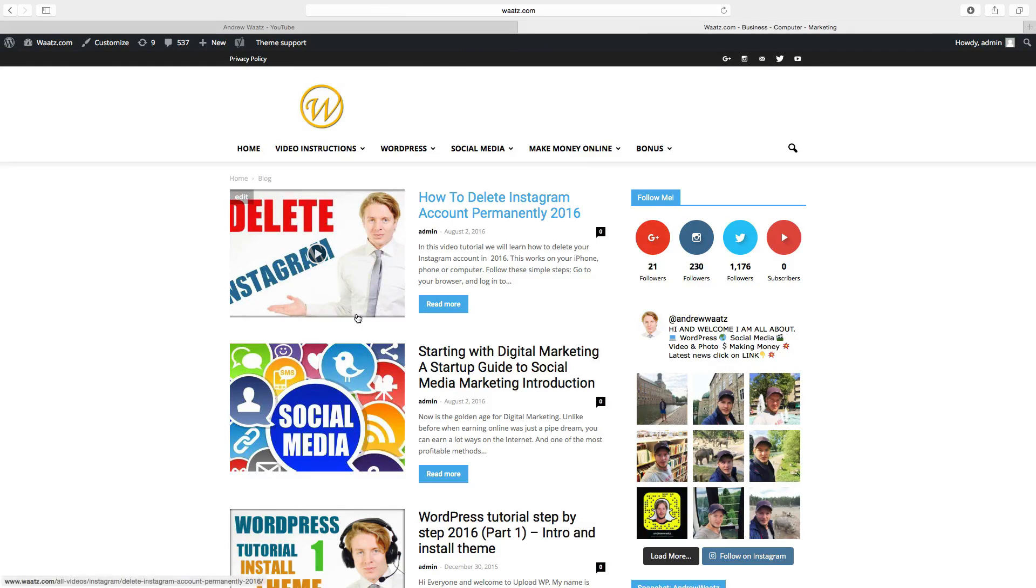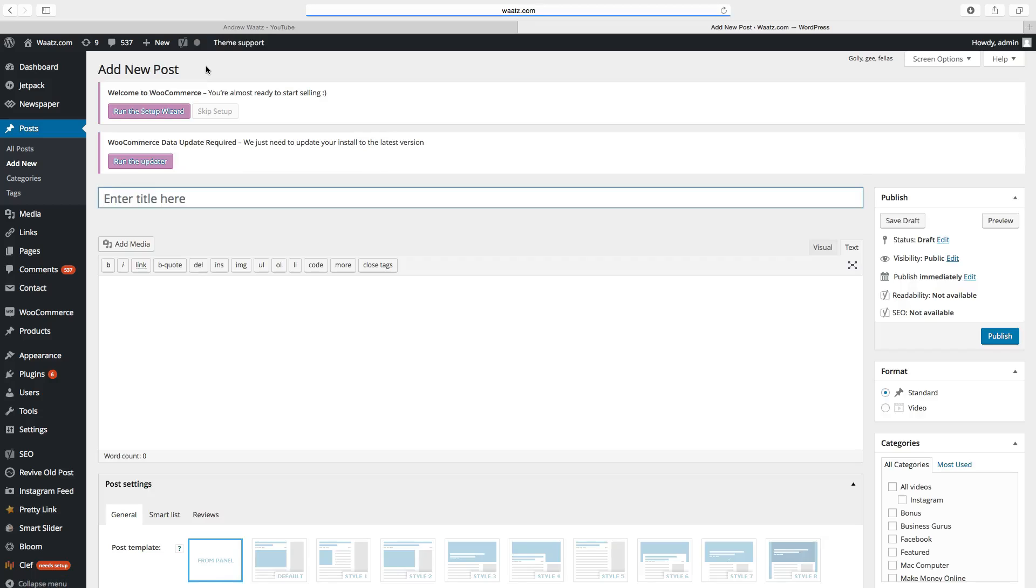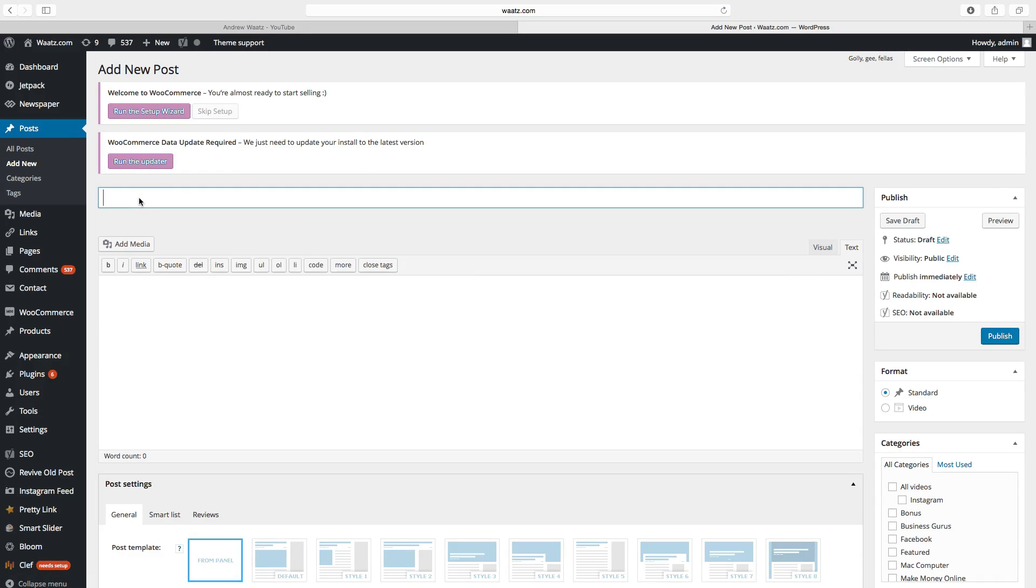So to do this just go and create a new post. This will just be a testing post.